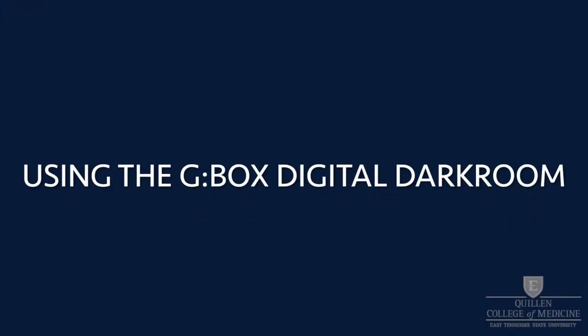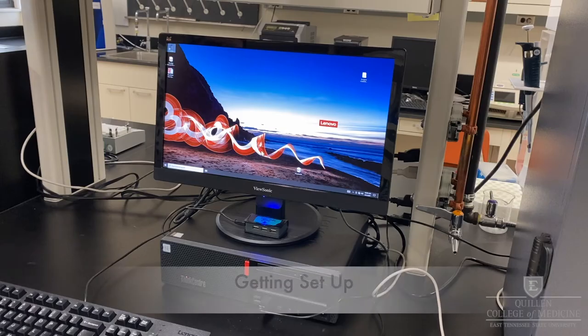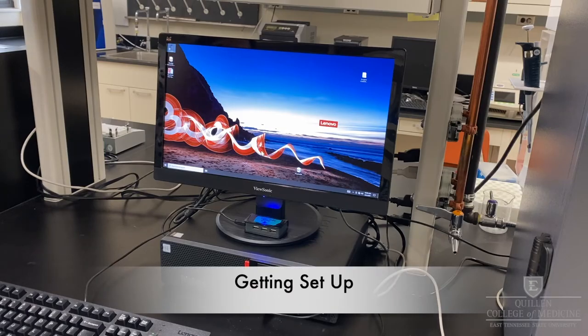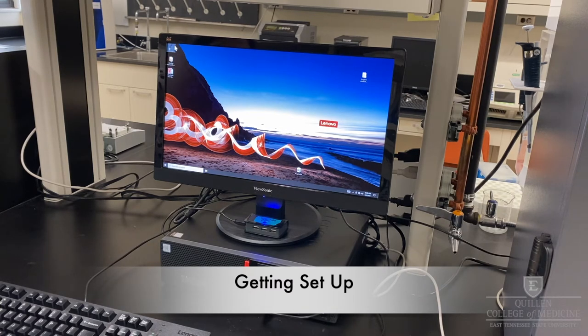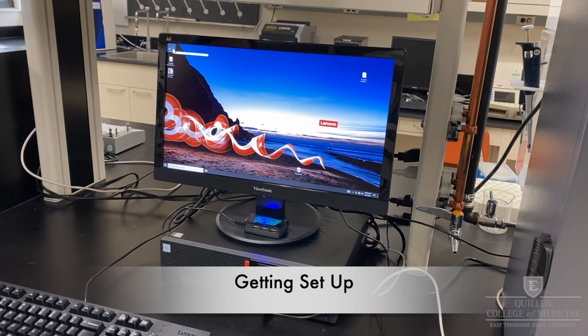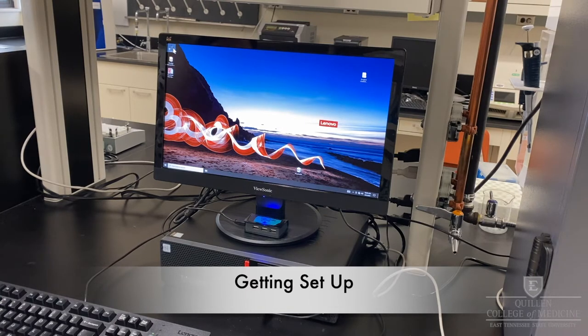Using the Gbox Digital Imaging System. The Gbox is controlled using the Syngene GeneSys software on the computer to the left of the digital darkroom.